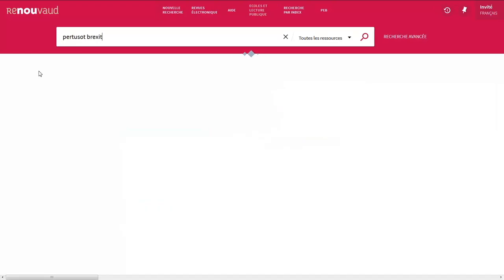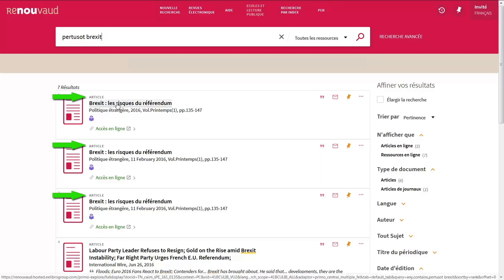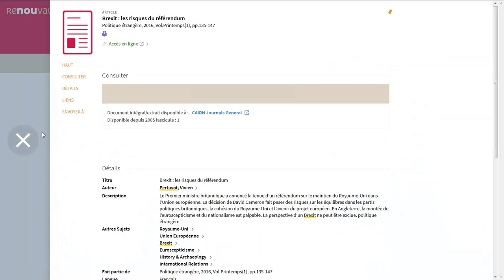All journals subscribed by the University of Lausanne can be searched by title name in Renouveau. While some, but not all, articles can also be accessed directly from Renouveau.